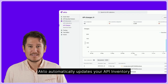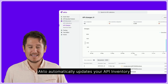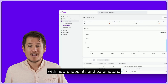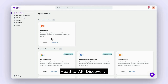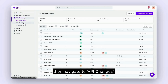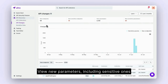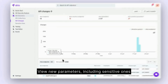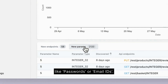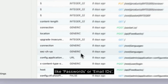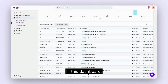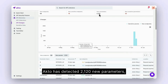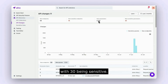Akto automatically updates your API inventory with new endpoints and parameters. Head to API Discovery, then navigate to API Changes. View new parameters — including sensitive ones like passwords or email IDs — in this dashboard. Akto has detected 2,120 new parameters.